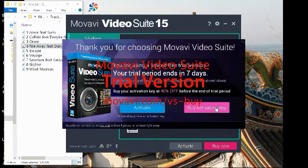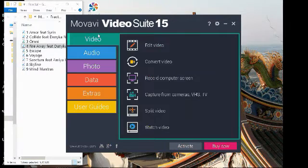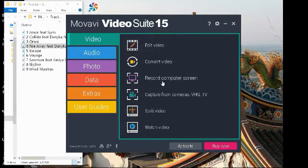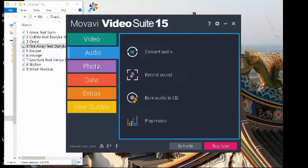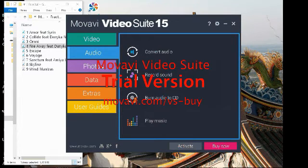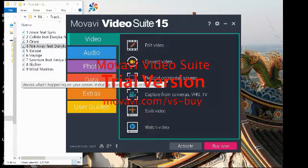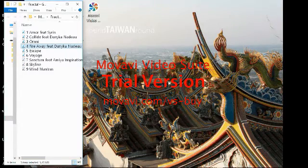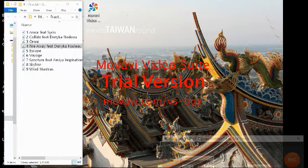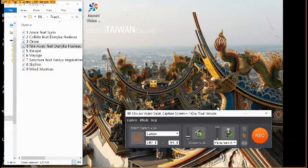Either you can buy activation or whatnot — that's what that screen is for. Video options include conversions, edit, a whole lot of stuff, audio — pretty much you name it. Let's try the record computer screen feature.